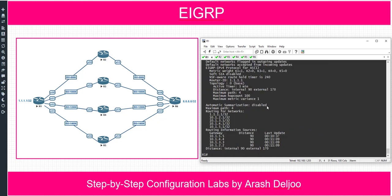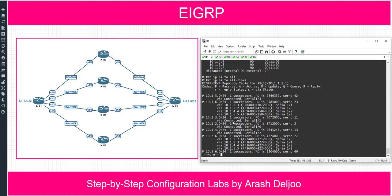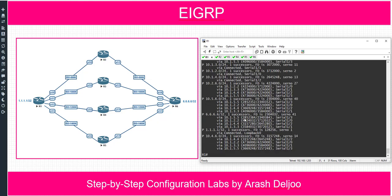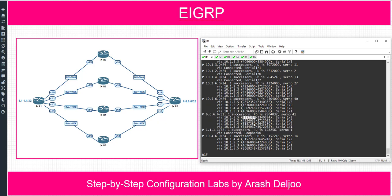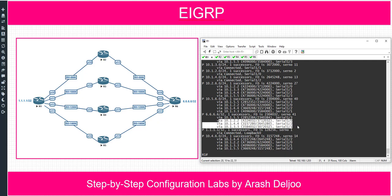'Show ip protocols' shows us that the variance is 1 by default, and now I want to increase the variance, for example to 2. 'Show ip EIGRP topology all-links' shows us that configuring variance as 2 means that paths with a metric lower than 2 times the metric of the best path can be injected into the routing table — but don't forget that the path must also be a feasible successor.